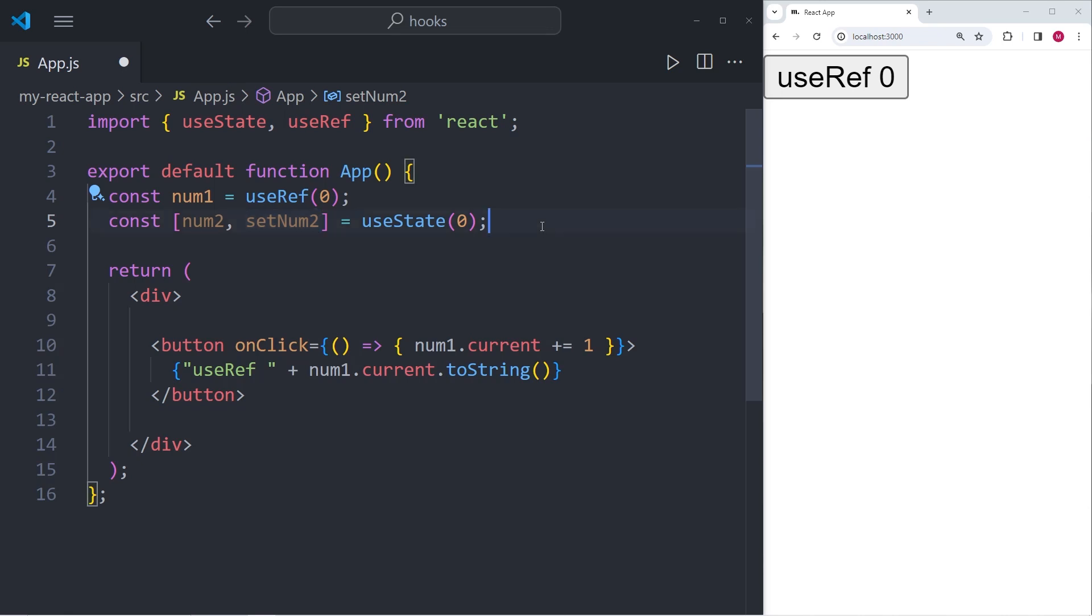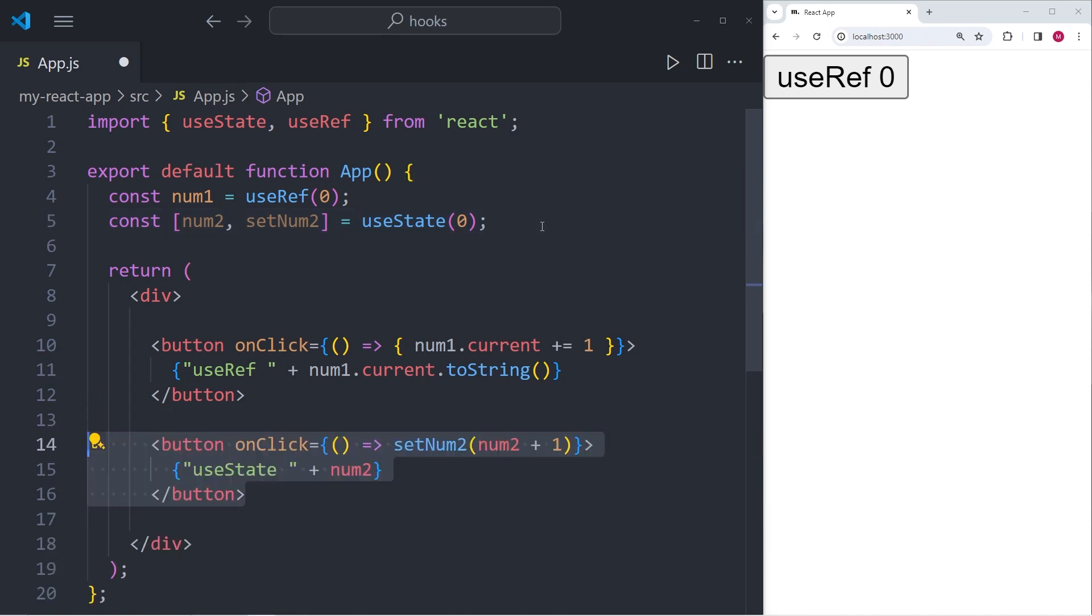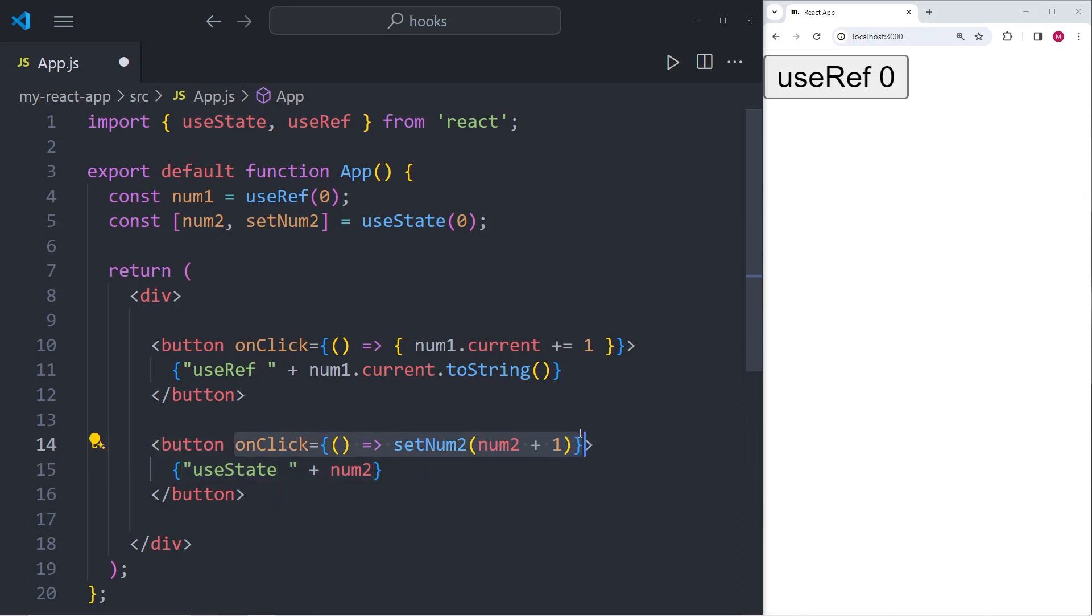Within the component, we're going to create a second button. Now this second button is going to be a little bit different than the first, because every time we click that button, we want to increment the num2 value instead of the num1 value.